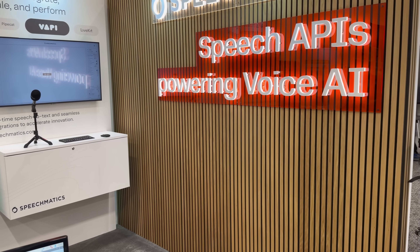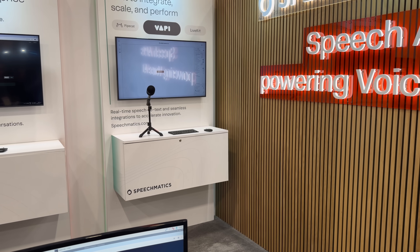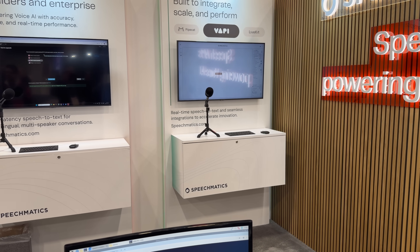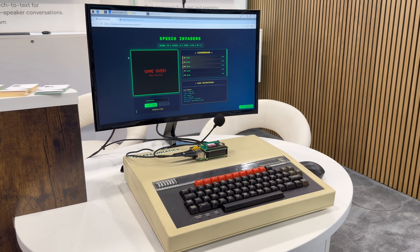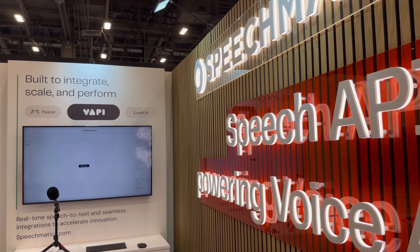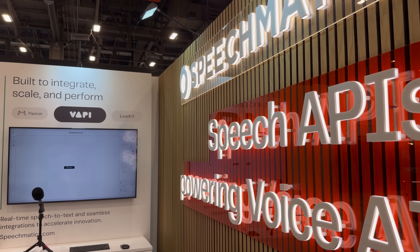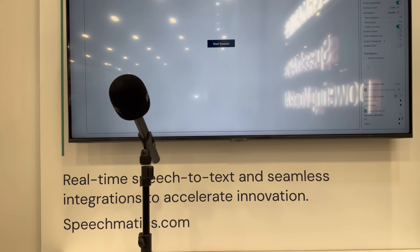I've got Eli here. So, Speechmatics specializes in ASR — automatic speech recognition — with super low latency and super high accuracy transcription. We can do this in 55 languages and counting, and we can deploy in SaaS, on-prem, or on device without internet connectivity.